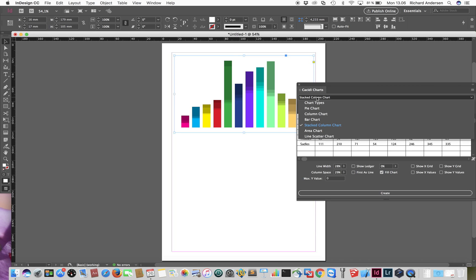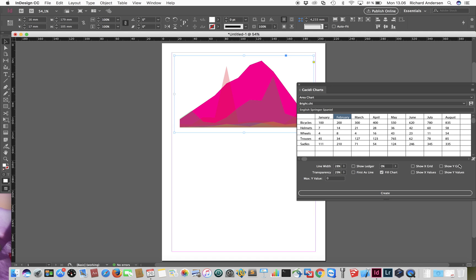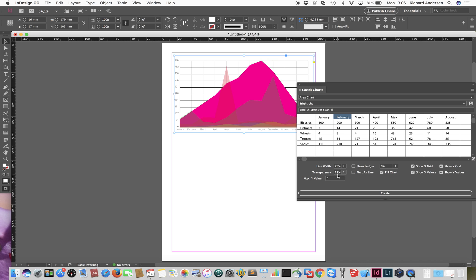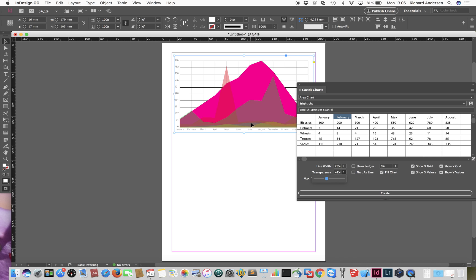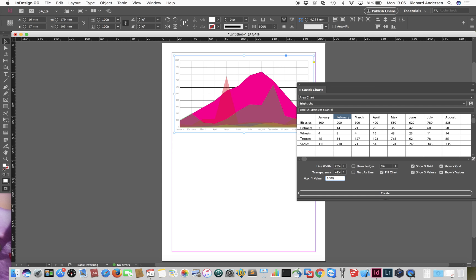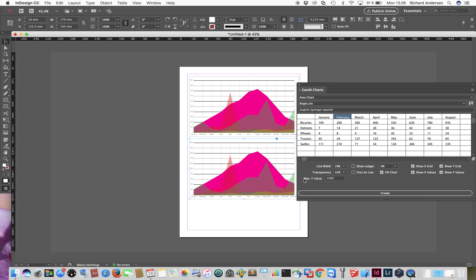We can also use this for an area chart. Let me show you the grid and some values. The slider has now become a transparency slider, so when using an area chart you can adjust the transparency of the elements to make smaller values more visible. You can also set a maximum Y value — for example around a thousand — and it will scale down so you can compare two charts with different data ranges.